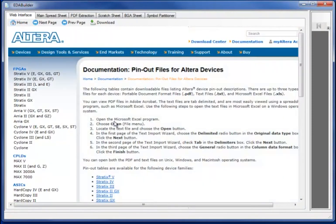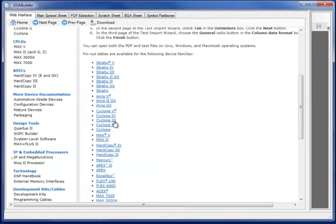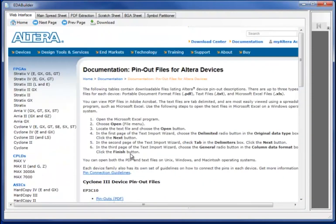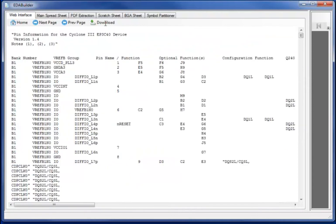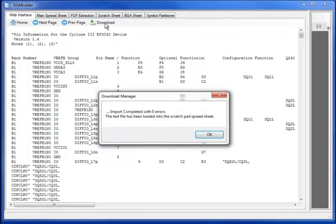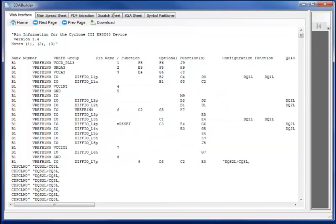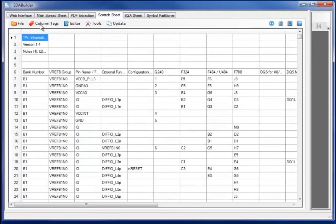Moving back to the home page and clicking on EDA Builder, the Cyclone 3 takes me directly to the Altera site. I will now click the download of the specific datasheet from the Altera site, downloading the content directly into EDA Builder.